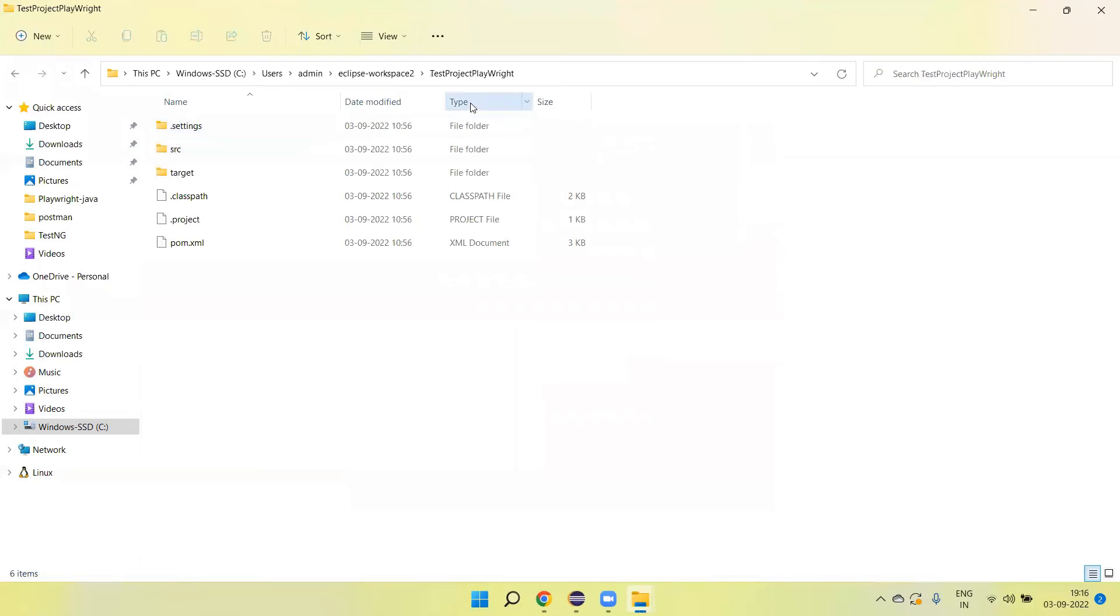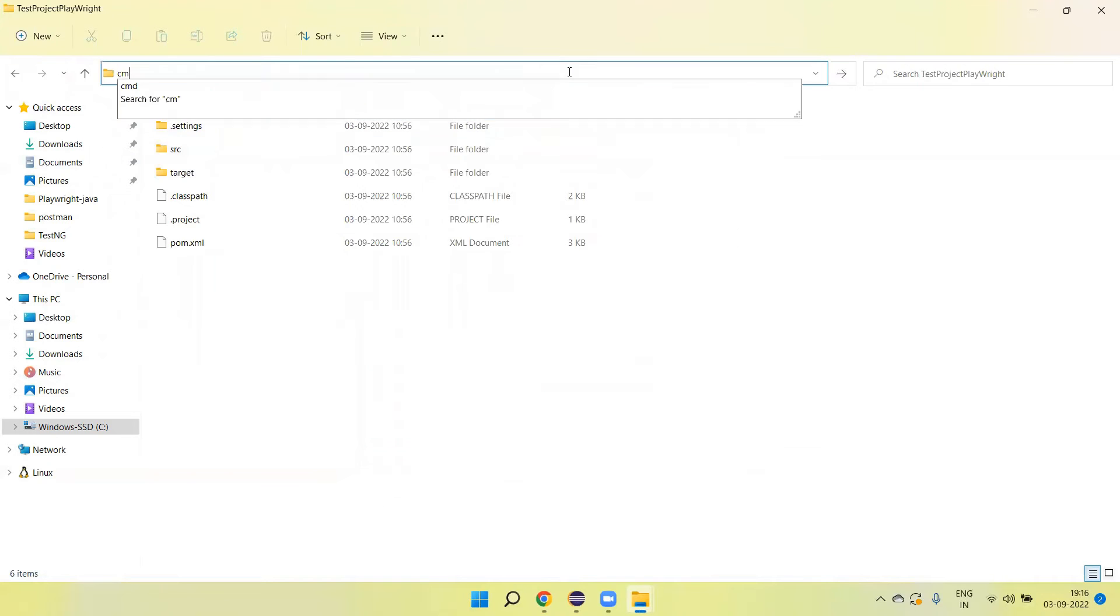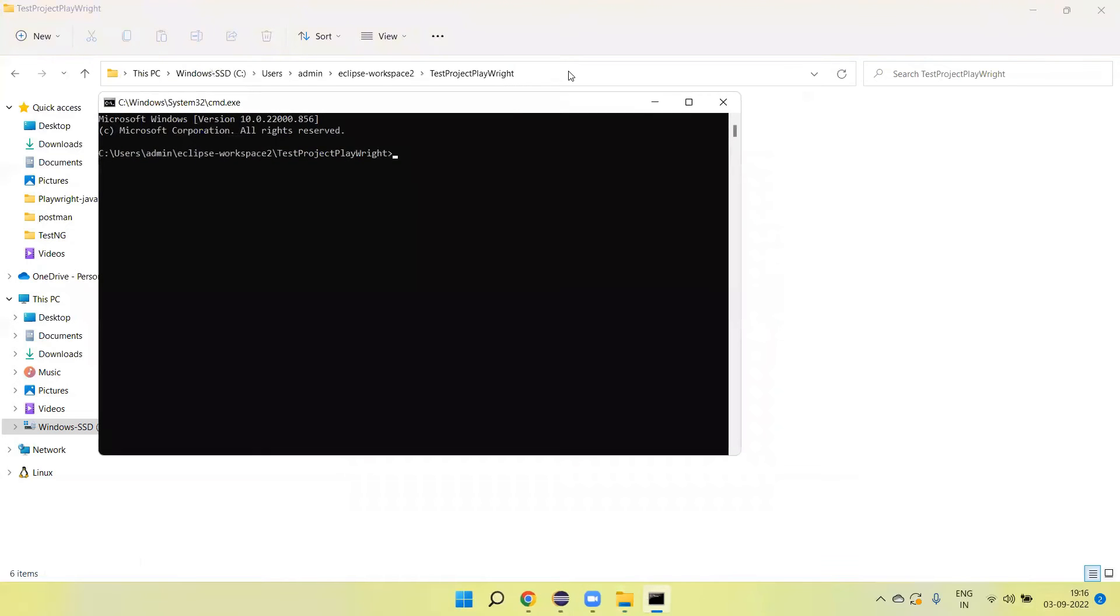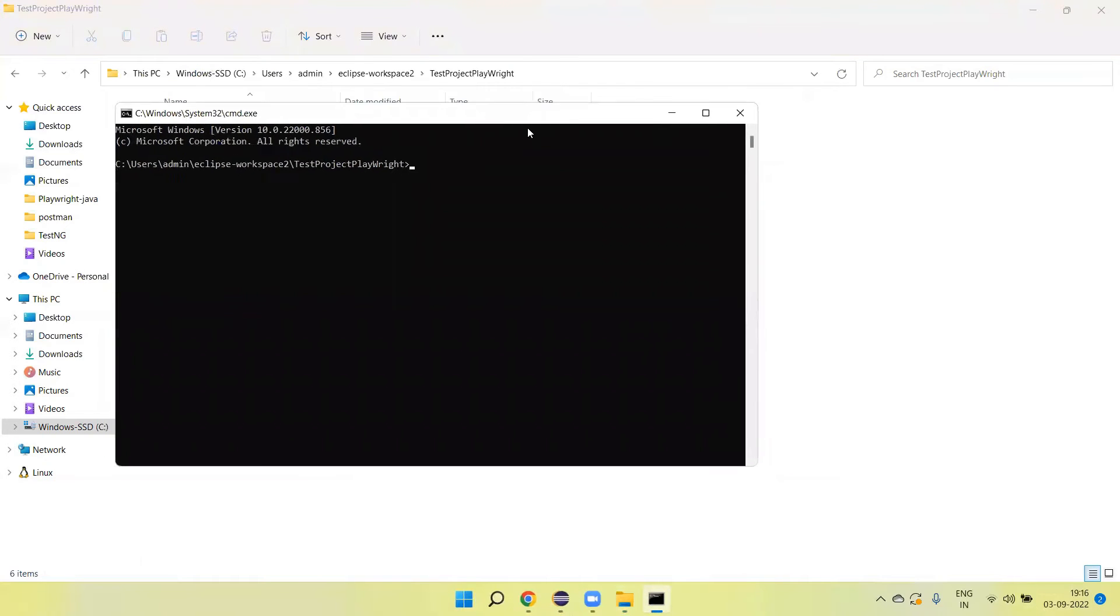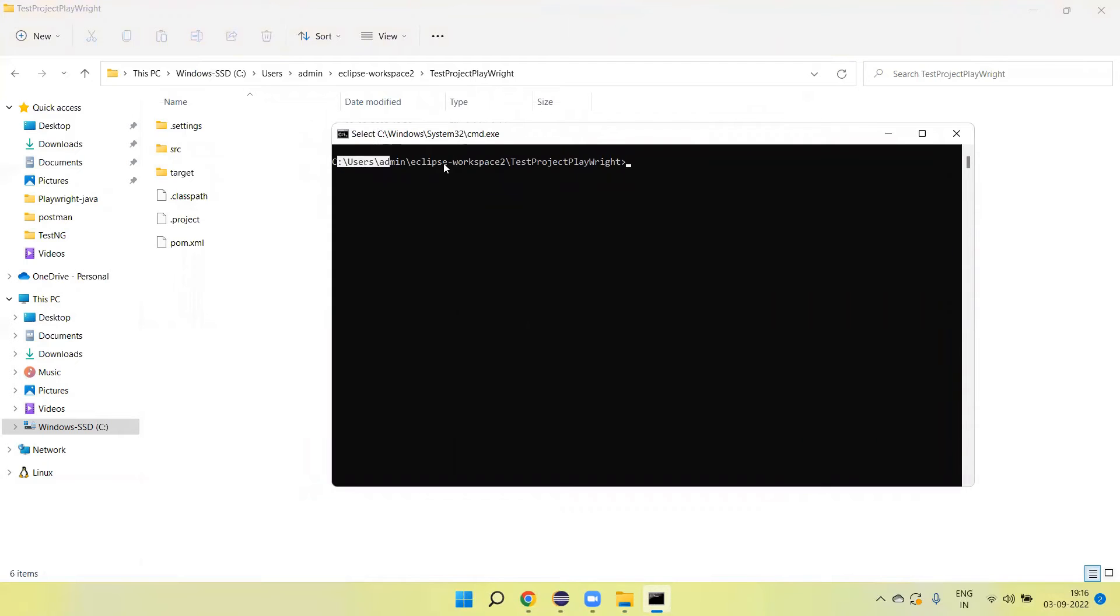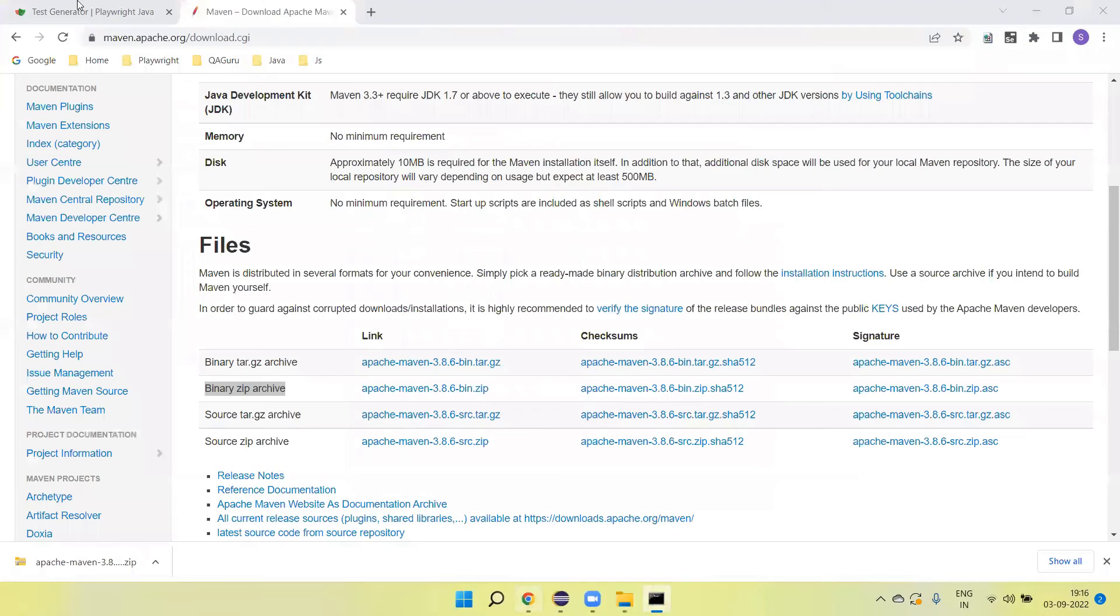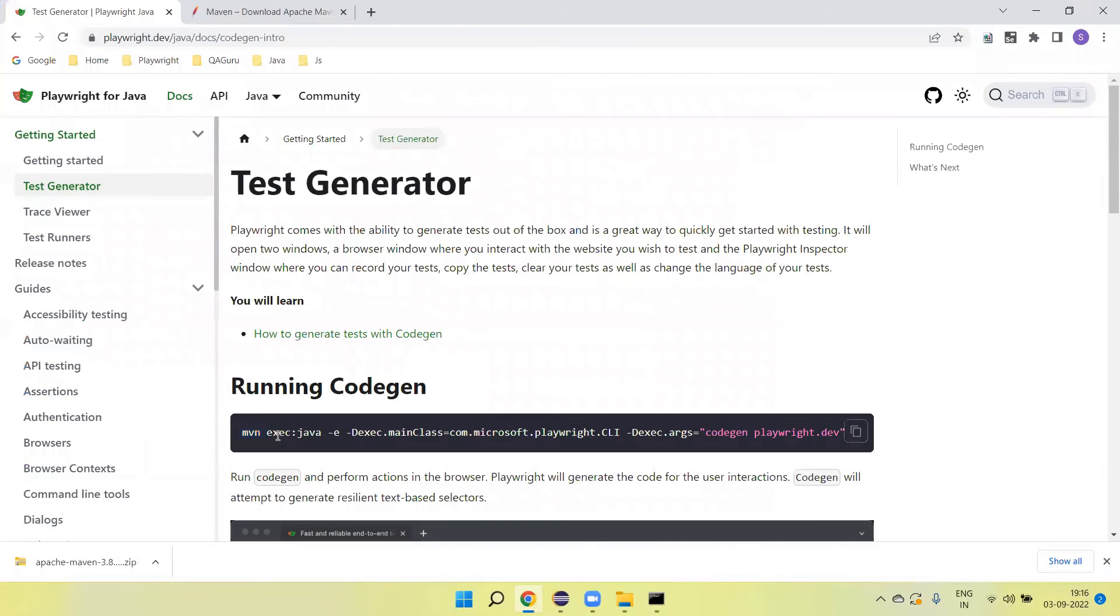This is the project path. We need to run here. Open CMD. Type in CMD here. It's opened the command prompt and this is the path where the project is created. Now we need to run here. Now we need to run this command which will launch the code gen along with the URL.